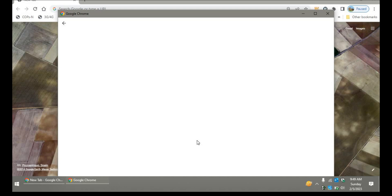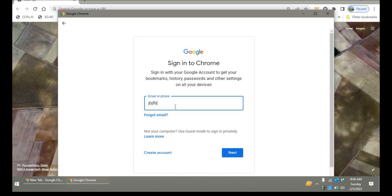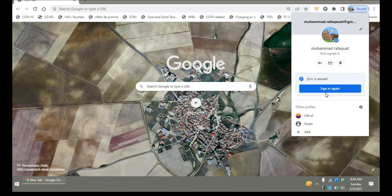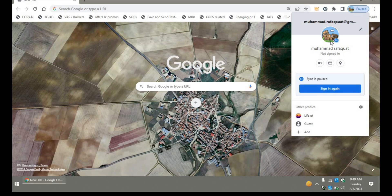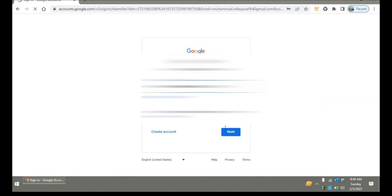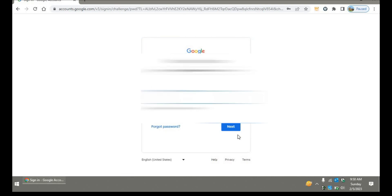If you already have a Google account, if you don't have one, then you'll continue the sign-up process. Here you'll put your credentials and type your password and then login. Since I already have a profile, I'll click on sign in again. After clicking sign in again, it will redirect you to your Google Gmail account.